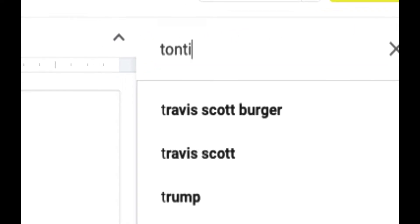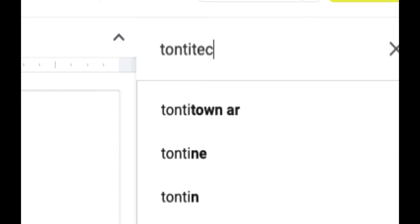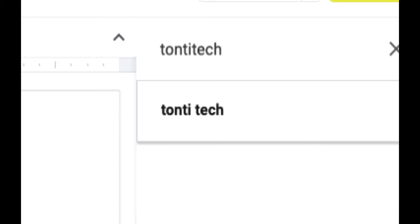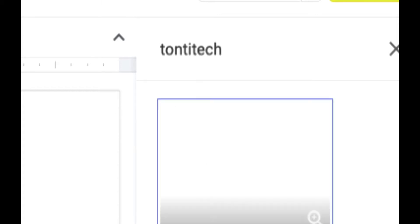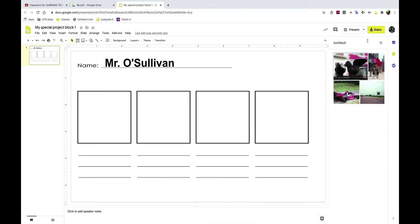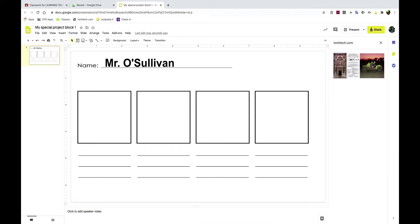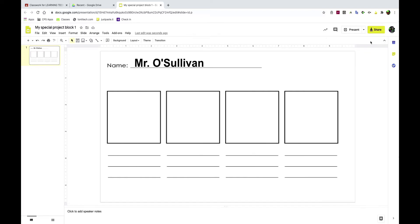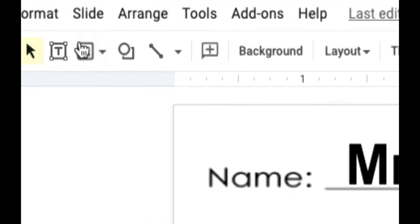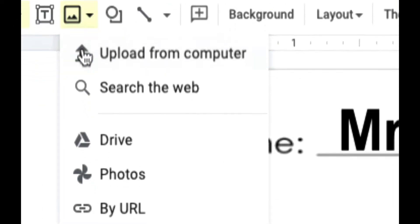That is what I'm making my project about — TantiTech. Now when I search for TantiTech, I don't get it. Let me search for tantitech.com. Nothing. Okay, that didn't work.